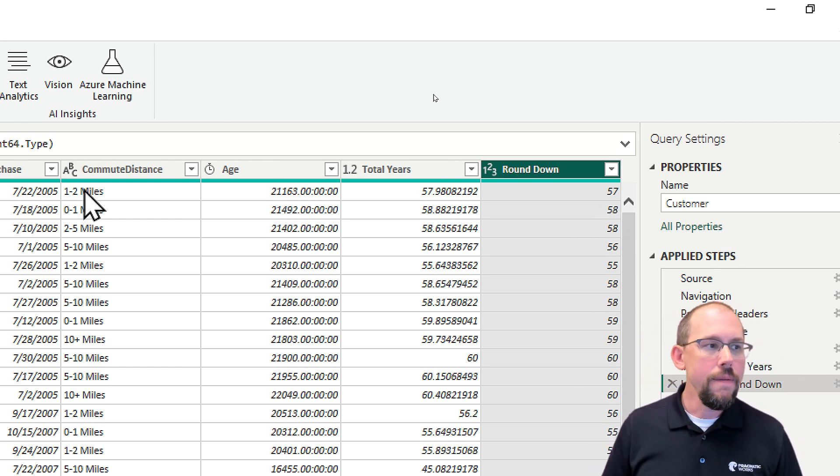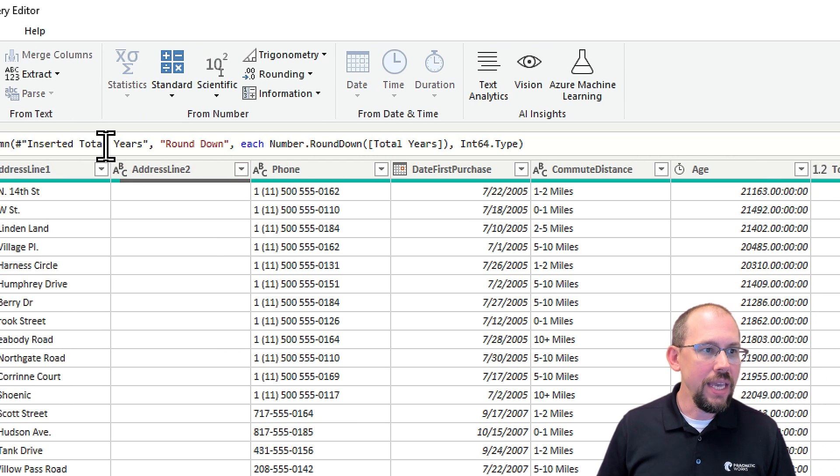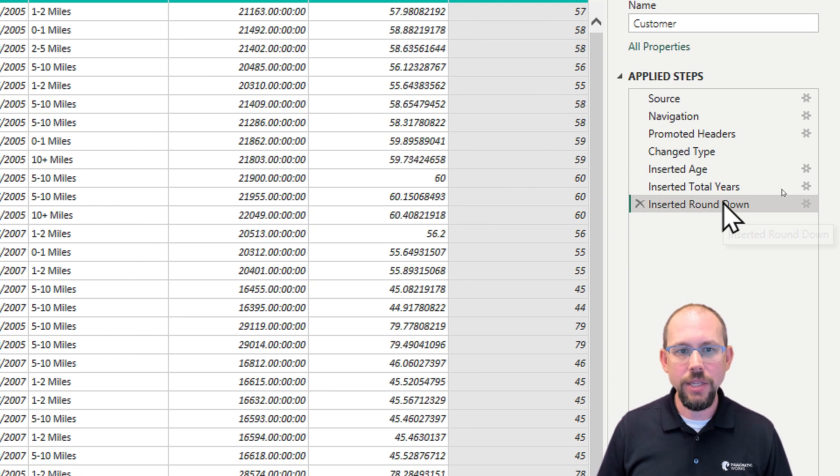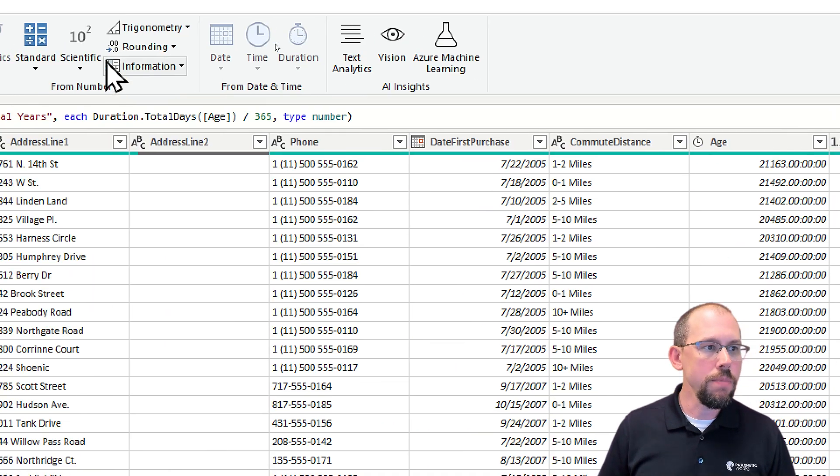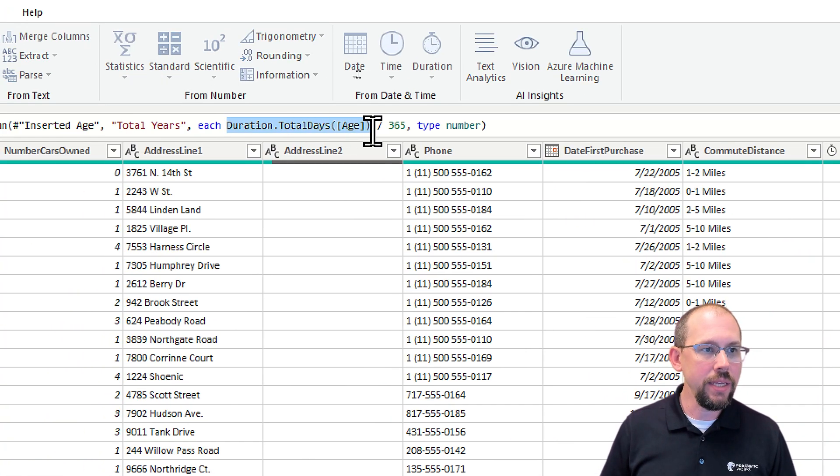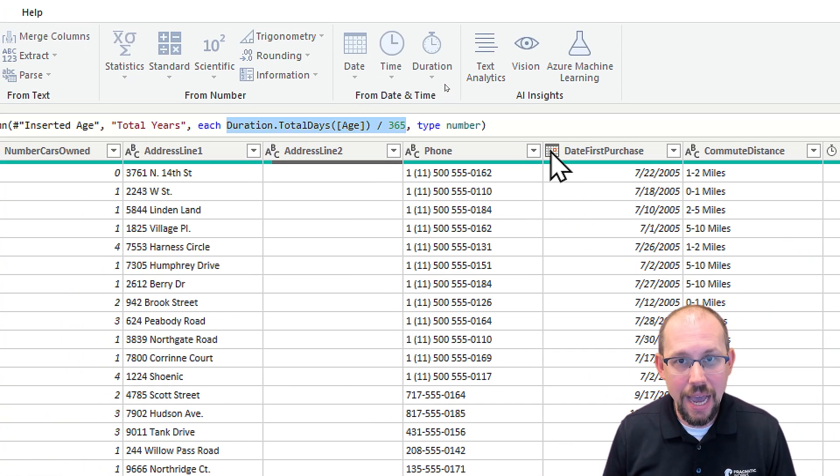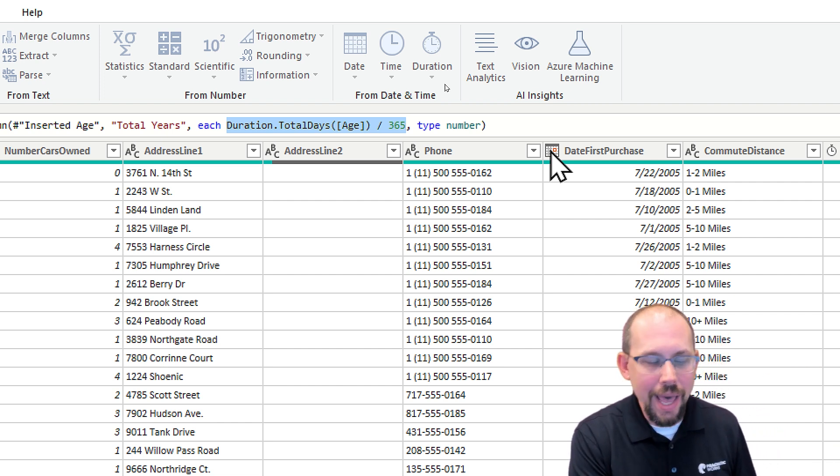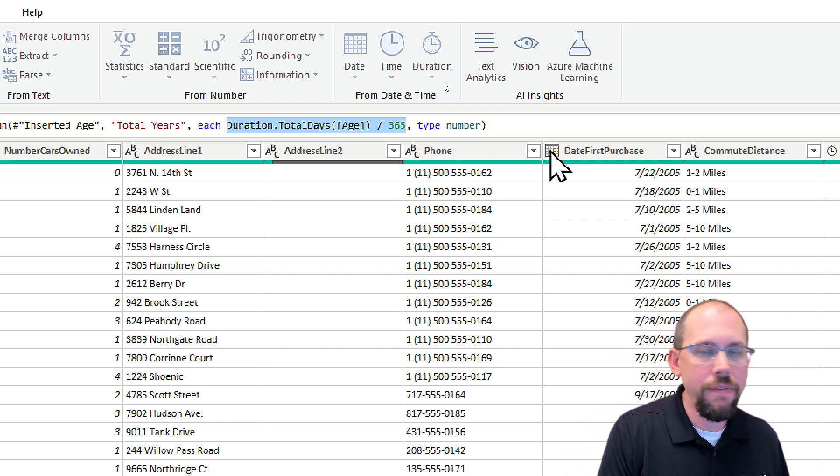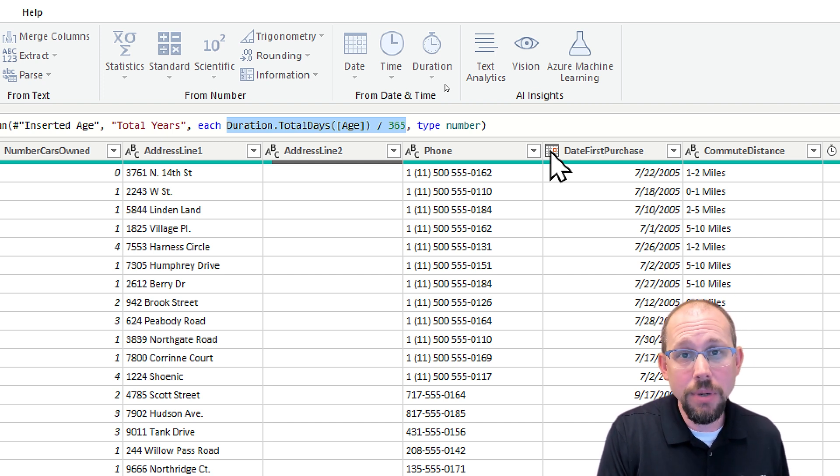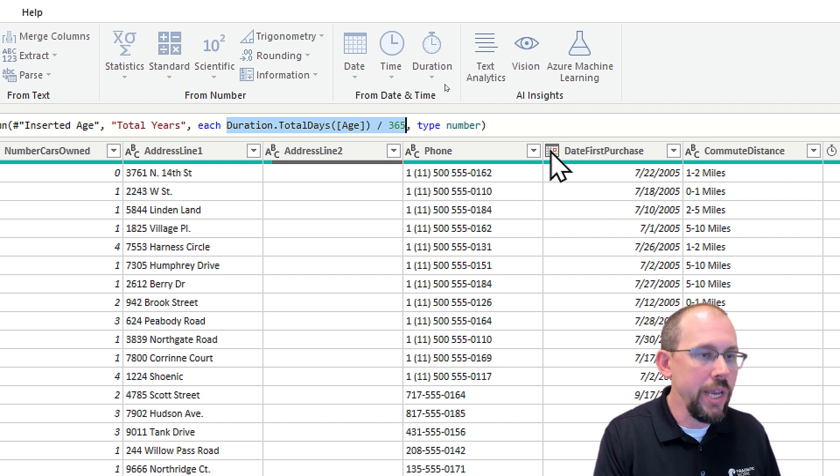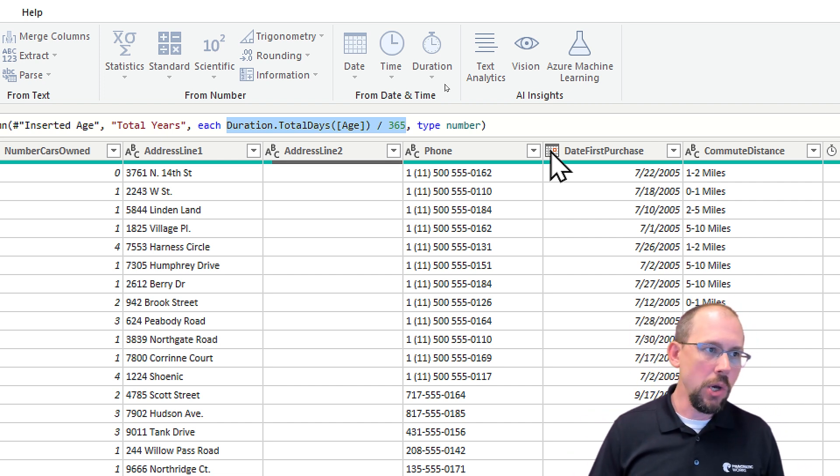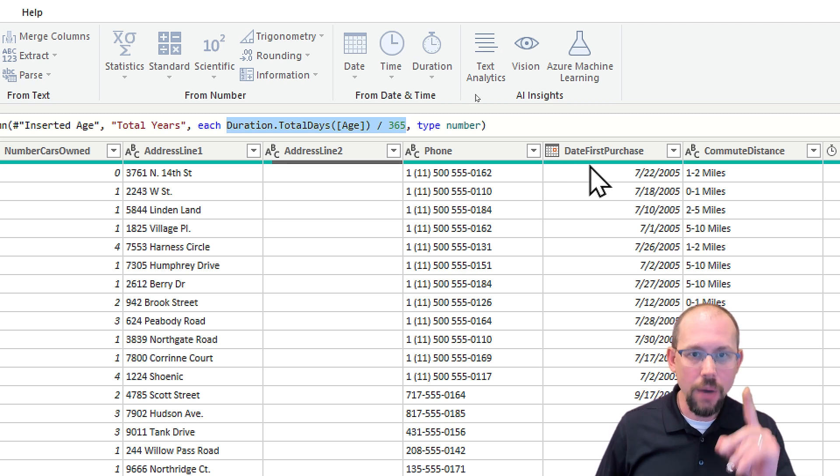Now I will say that you'll notice right here in the code, let's go back one step here where it says inserted total years. If you look at the M code, all it's doing is dividing it by 365. So as much as I do like this feature functionality, I don't entirely love that division. So you can play around with that a little bit yourself. You can change that number. You can make that number 365.25 if you want, knowing that there's a leap year every four years, but it is important to look at the M code that Power BI is writing.